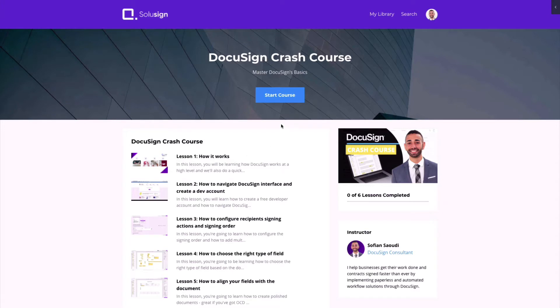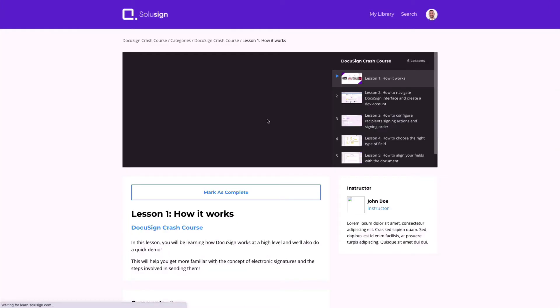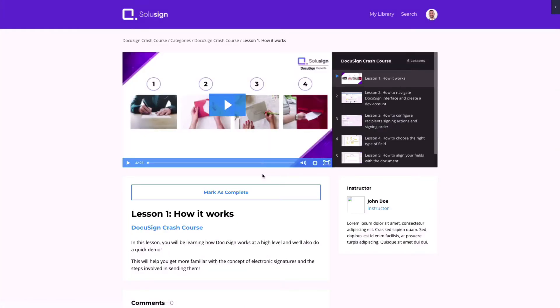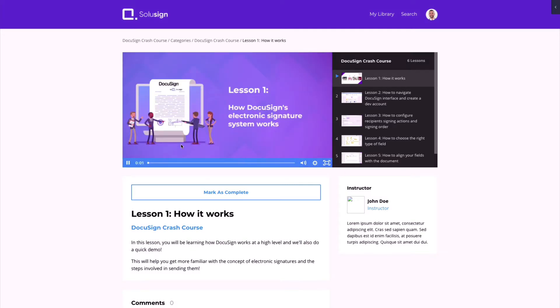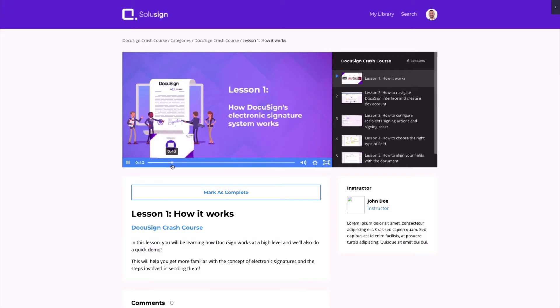Just before I get into this — if you are starting with DocuSign and want to learn about envelopes, fields, and templates and how they work, you can access my free DocuSign crash course by following the link in the description of this video.